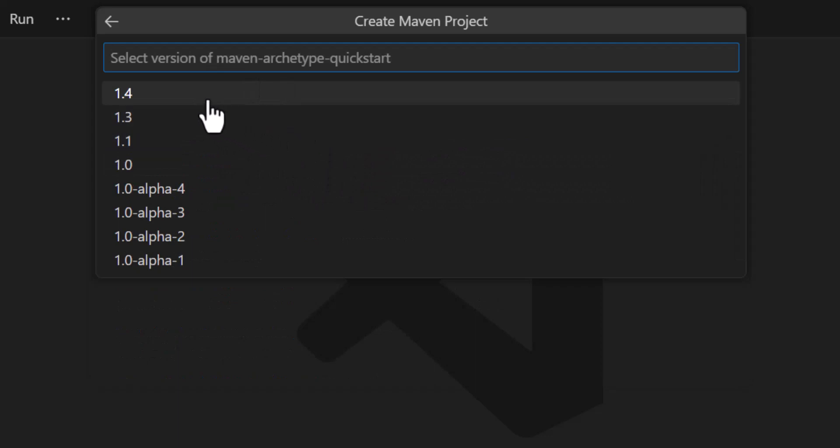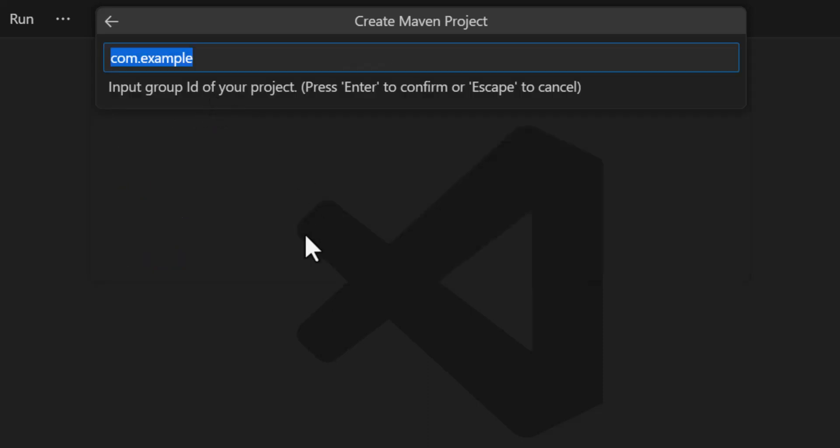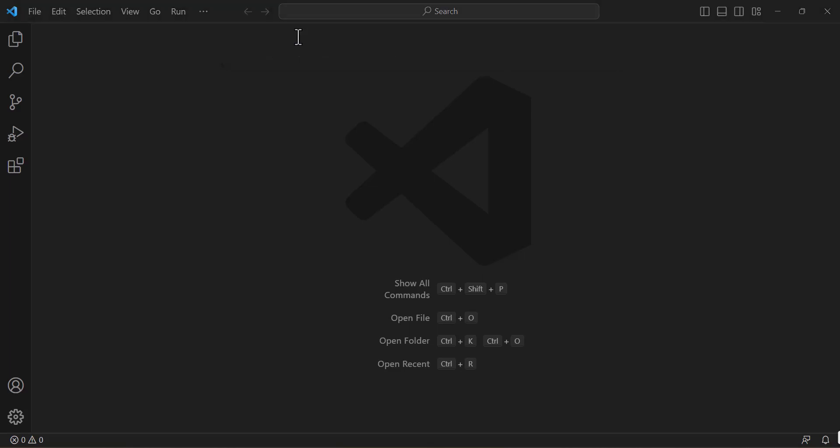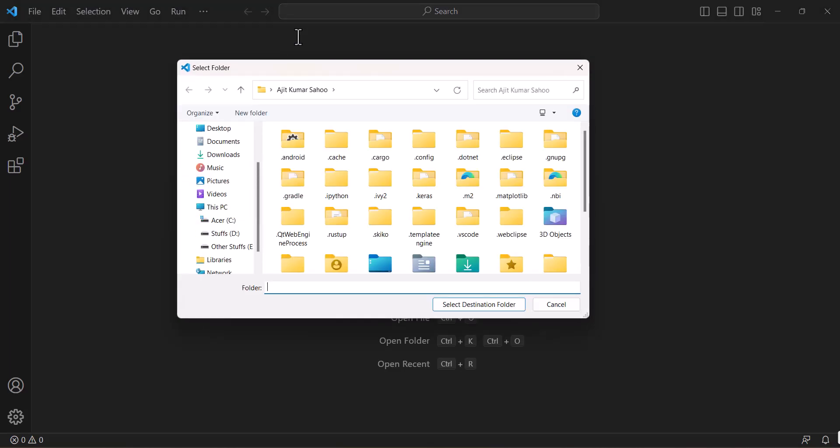Now I will select the latest version of the Maven archetype. So I will select the 1.4. I will keep the group ID as usual. You can use any of your group ID of your choice and also the artifact ID. Click enter.